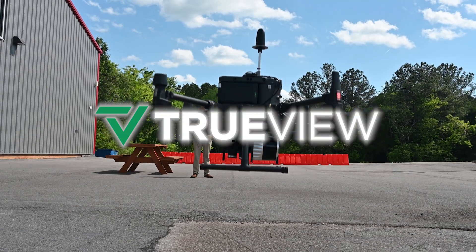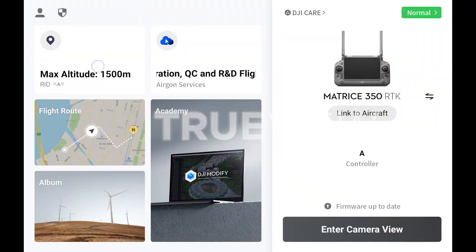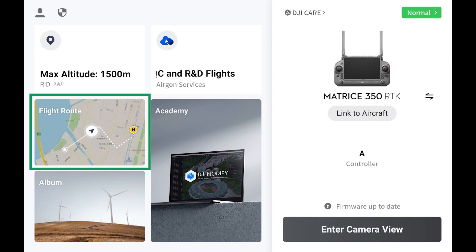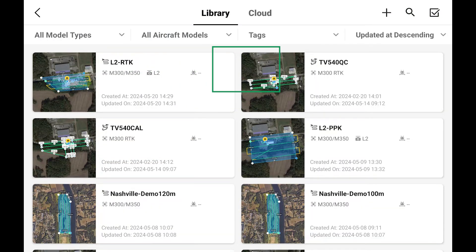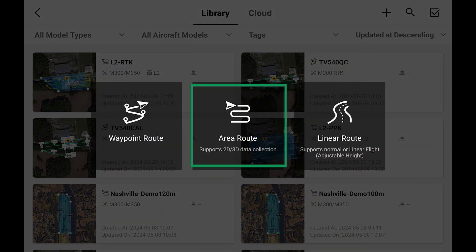The first step in any successful job is flight planning. Luckily this is a fairly simple task, but must be done with high attention to detail. If using DJI Pilot, select flight route, then create a route. While a waypoint route can also be used, in this example we will choose area route.